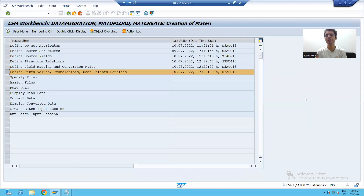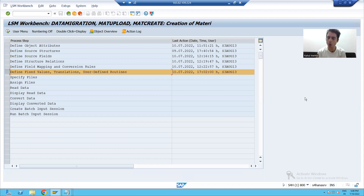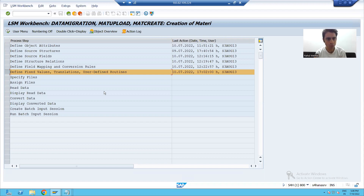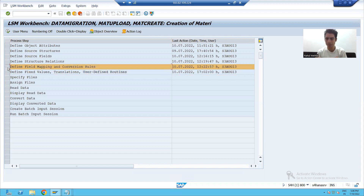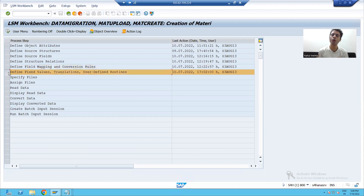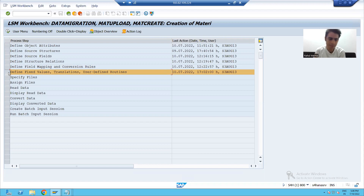Hello everyone, we will continue the batch input recording method of LSMW. We finished up to the fifth step in the previous video. Now we will move on to the next step: Define Fixed Values, Translation, and User Defined Routines.